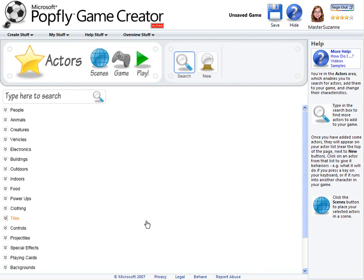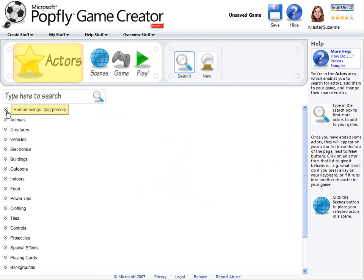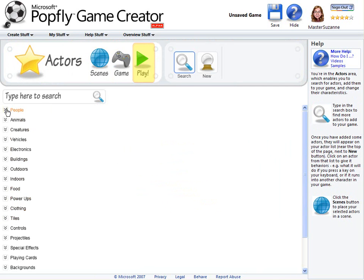There are four basic areas to help you create a game: Actor, Scene, Game, and Play. You can move between these areas in any order that you want.